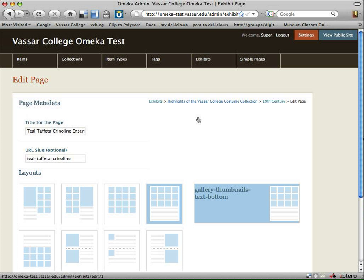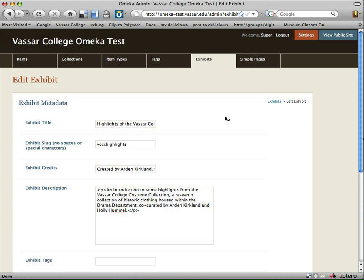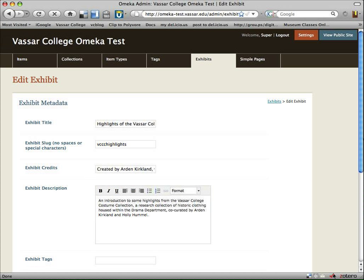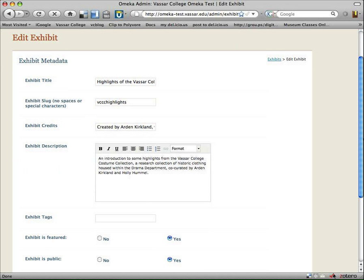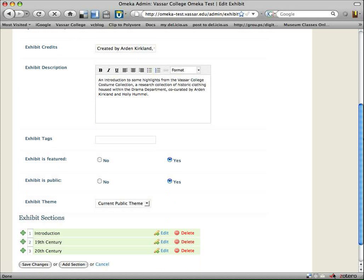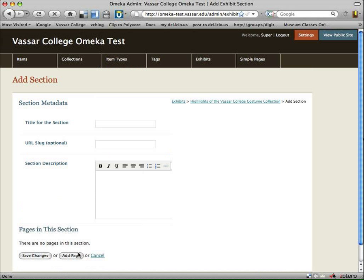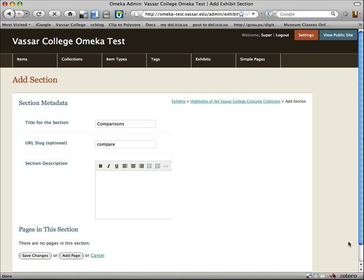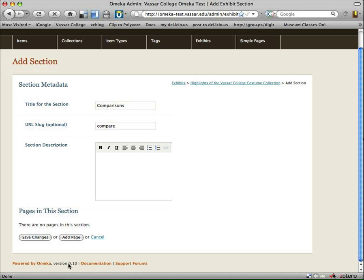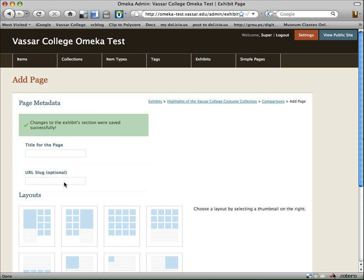So actually, to explore this compare and contrast, let's actually go back and make a special page that's just a compare and contrast page. So another nice feature is I've got my breadcrumb trail along the top here, so I can kind of skip over what I was just starting to do. I'm going to go to my highlights page and add a new section. My new section is going to be Comparisons.